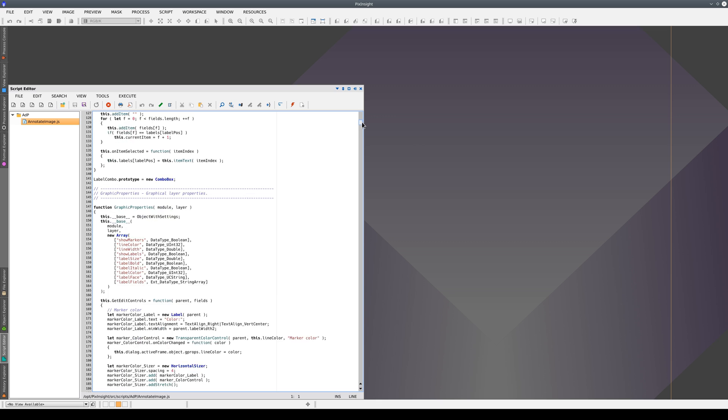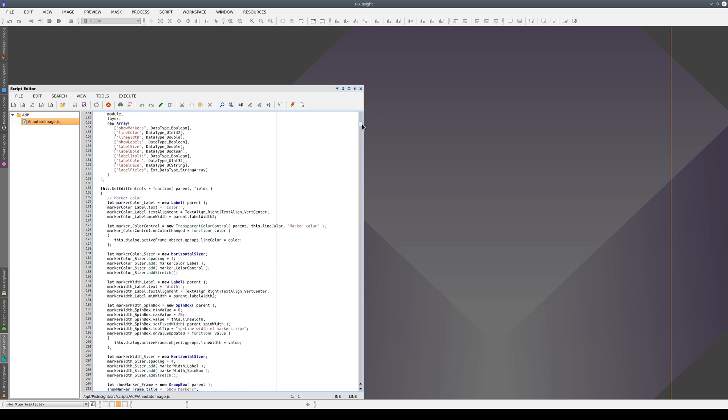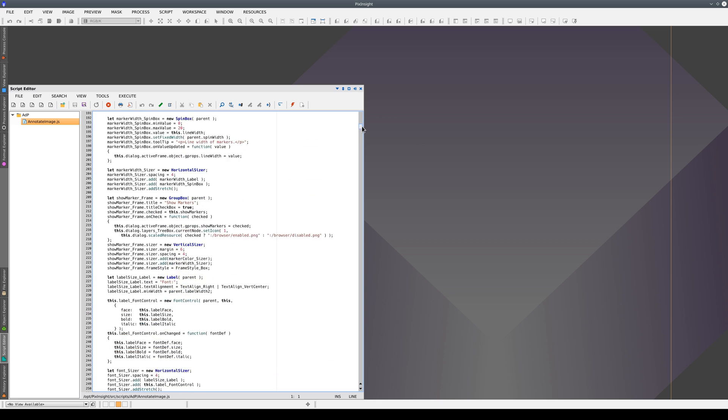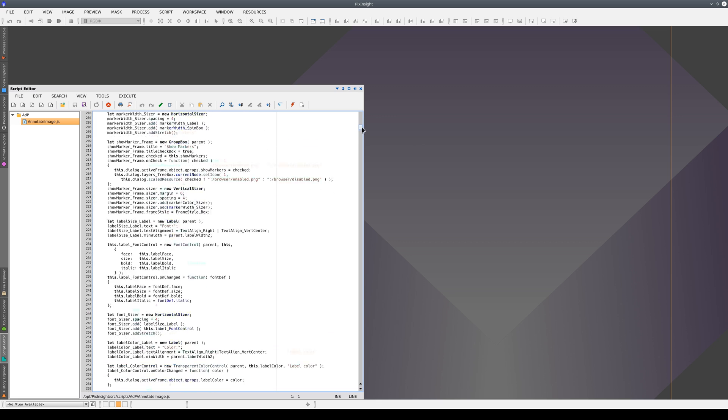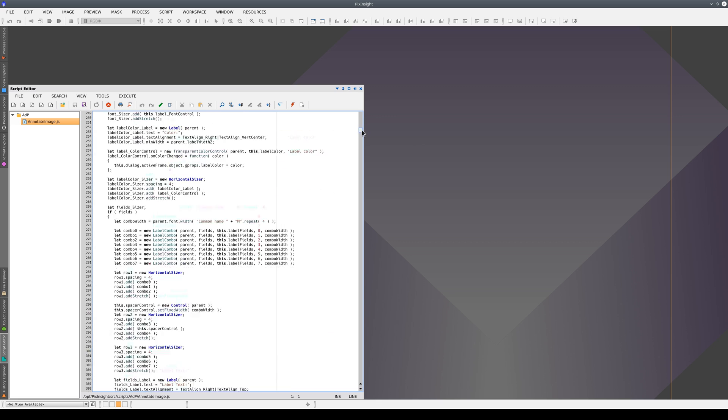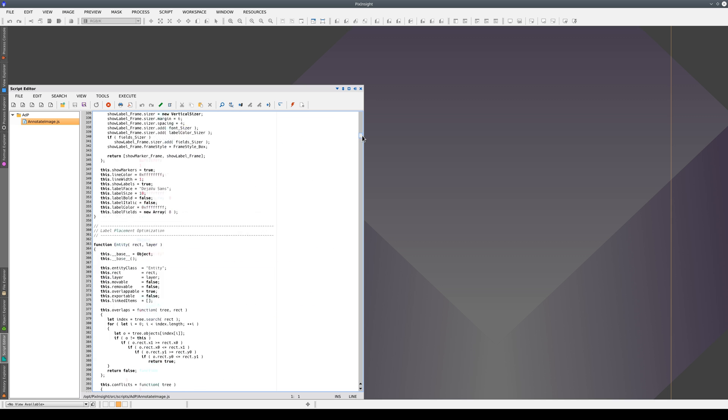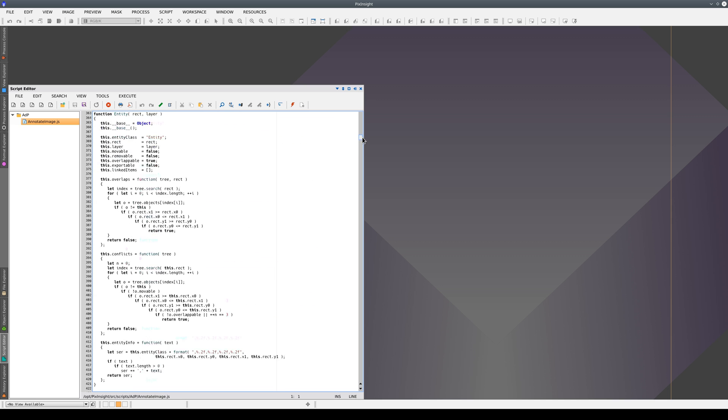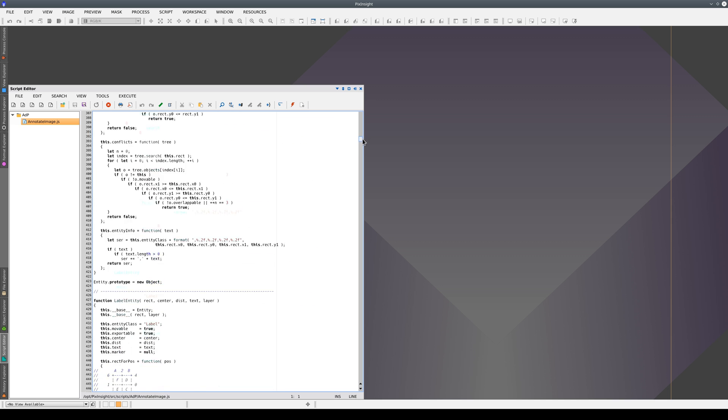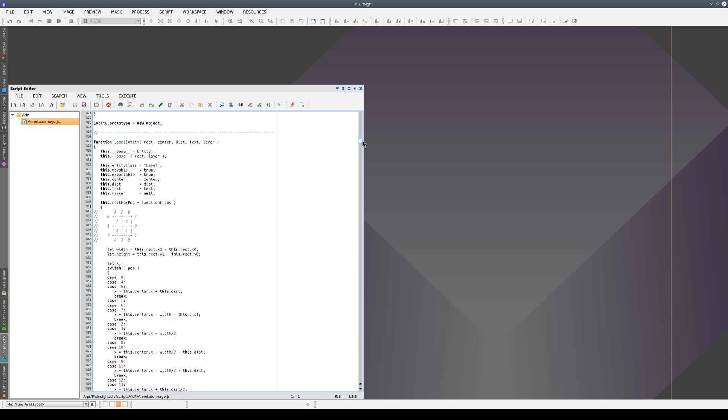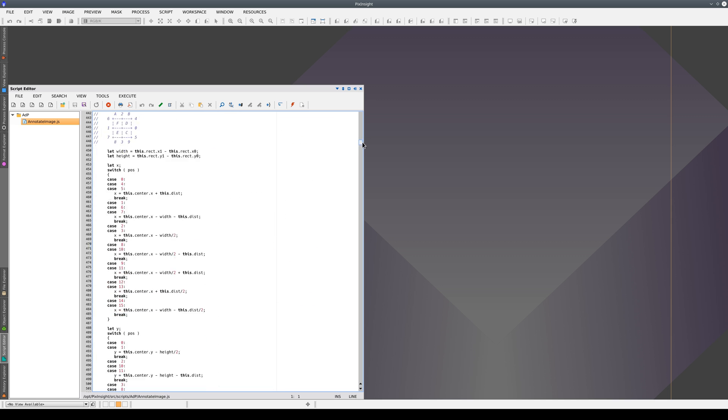PixInsight provides a source code editor so you can write scripts from inside the application itself. Writing scripts in PixInsight is therefore a quick, easy, and smooth process.